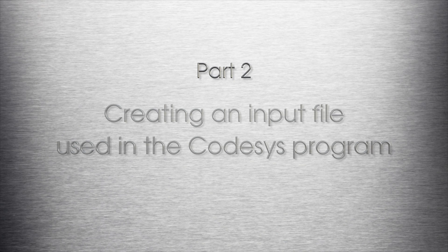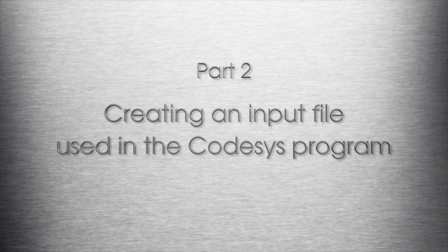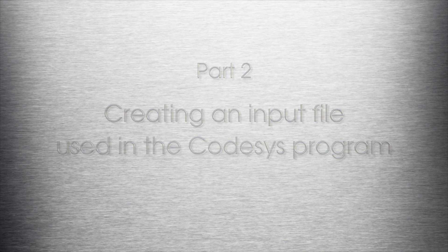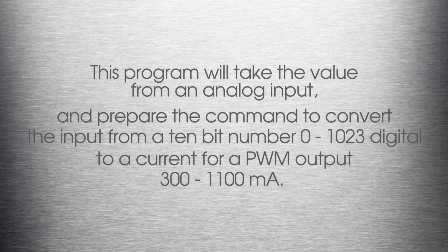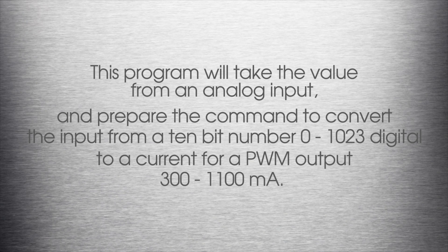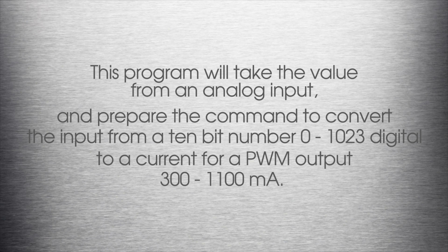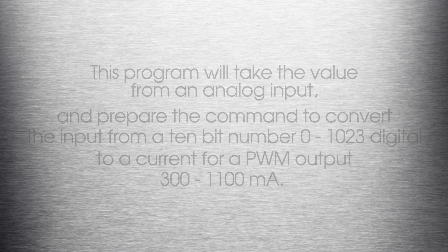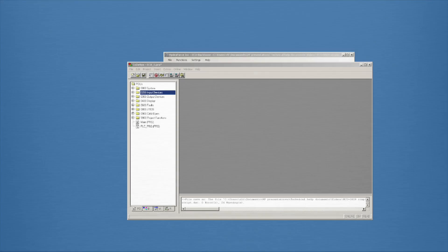This is part two of the video series. This section will document the steps to create an input file that will be used in the CODESYS program. This program will take the value from an analog input and prepare the command to convert the input from a 10-bit number, 0-1023 digital, to a current for a PWM output, 300-1100 milliamps.